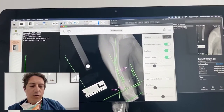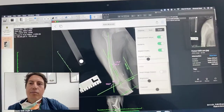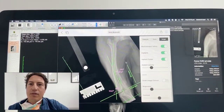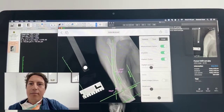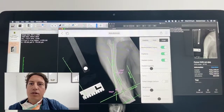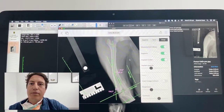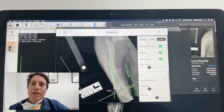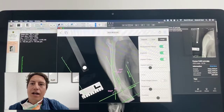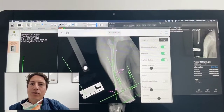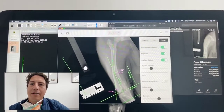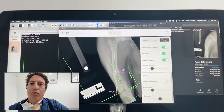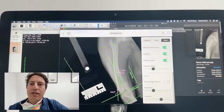I just wanted to kind of walk through the planning of this case using this awesome program VPOP Pro, which is what I do a lot of my orthopaedic planning on, and just wanted to highlight this issue of distal femoral varus in these cases — why that's important and how we actually correct it.